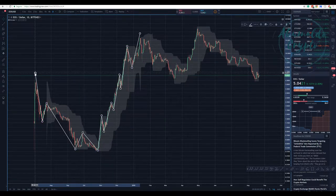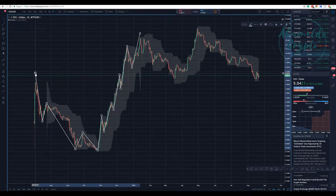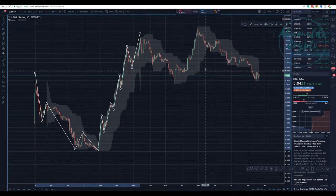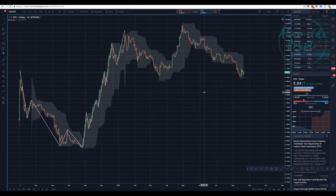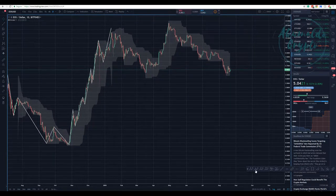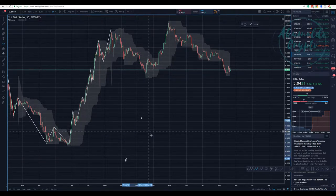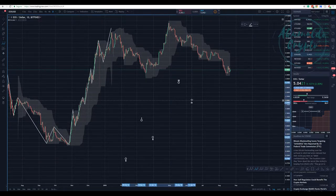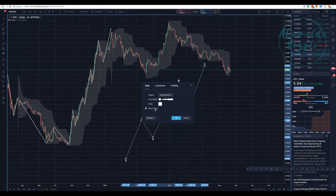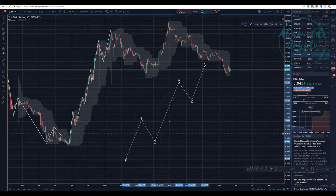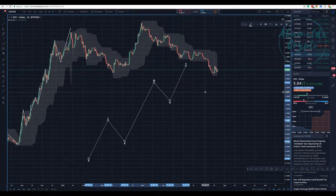Elliott Waves — you have a Motive Impulse Wave, but it's not because it's an impulse that it's going up. That's the first misconception. A Motive Impulse Wave is one of the types of five-wave structure. So we have one, two, three, four, five here. Here we have five waves going up.